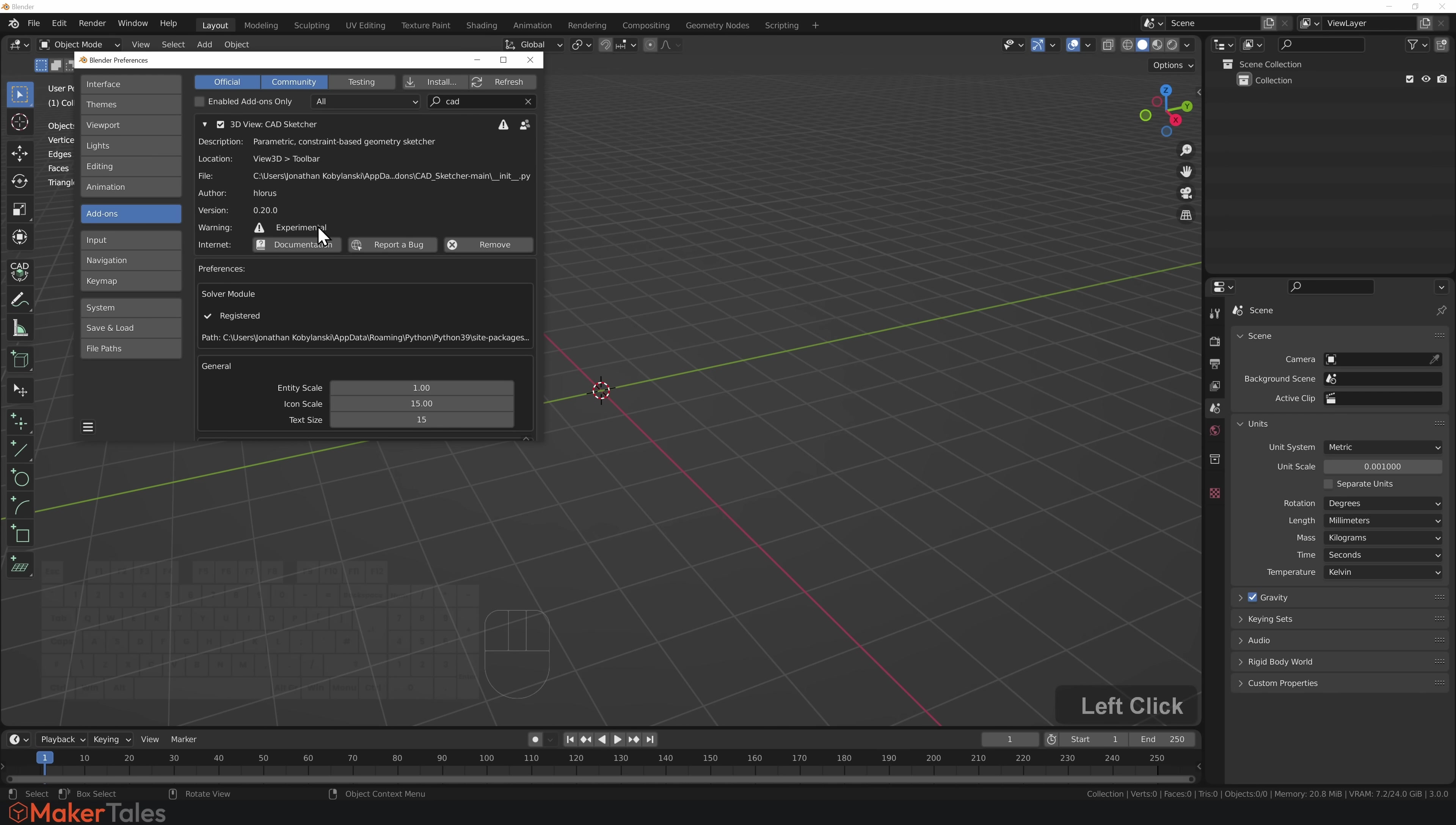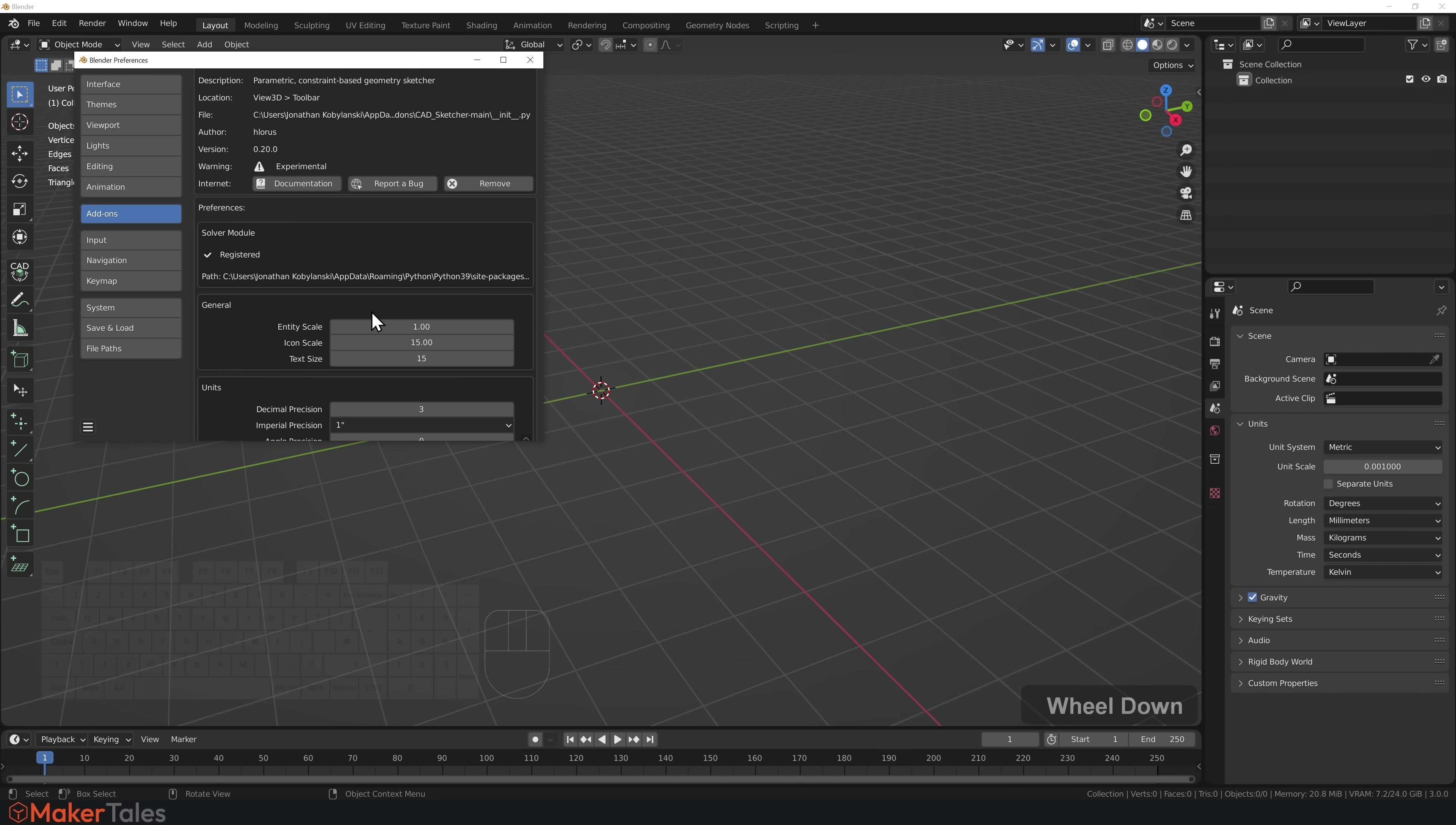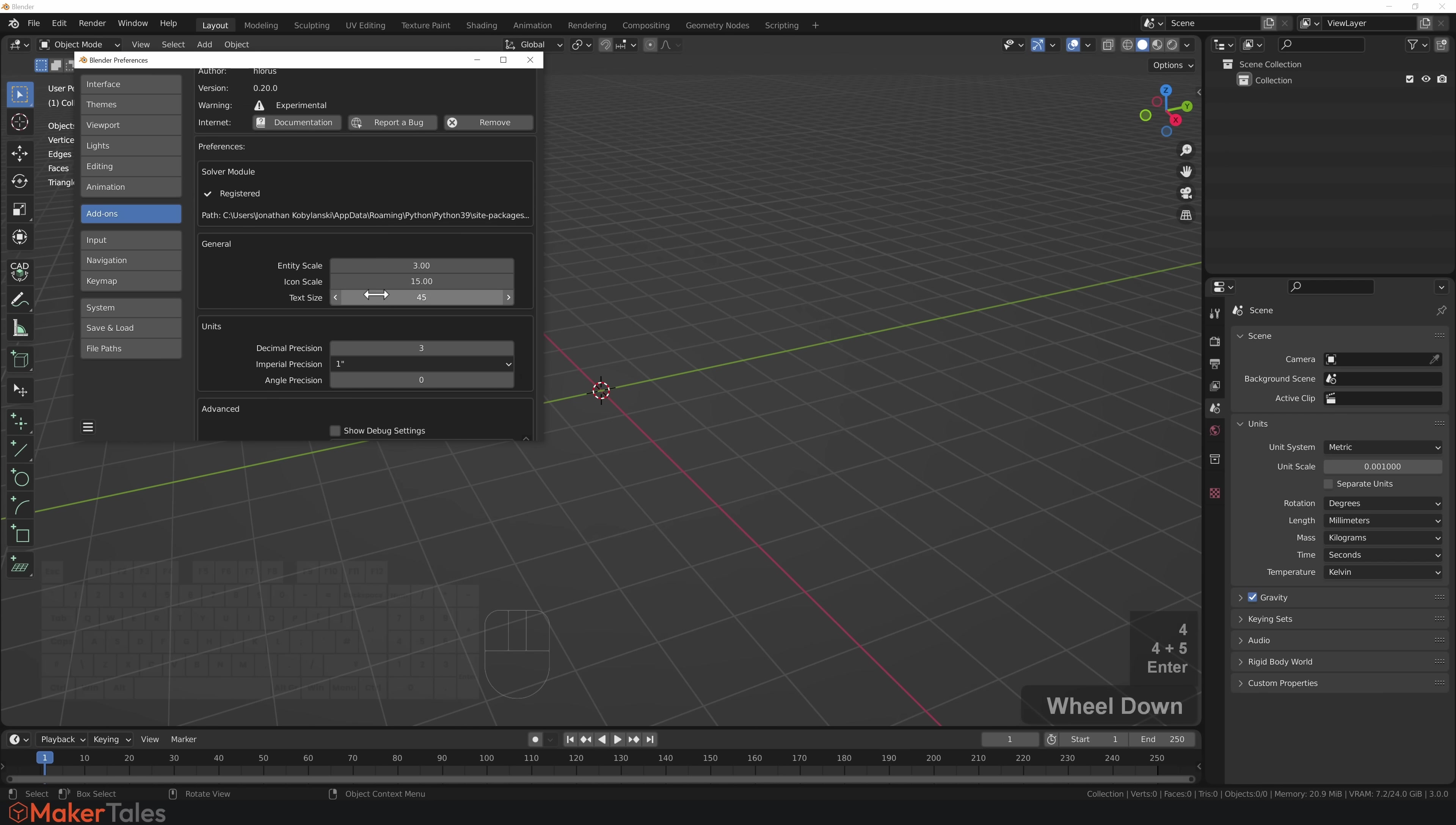Let's double check preferences. As I'm using a 4K screen, I'm going to change my entity size up to 3, my text size to 45.